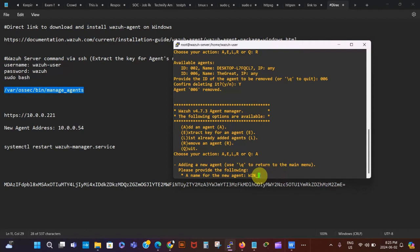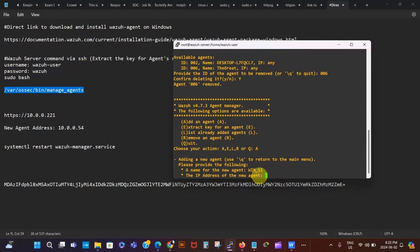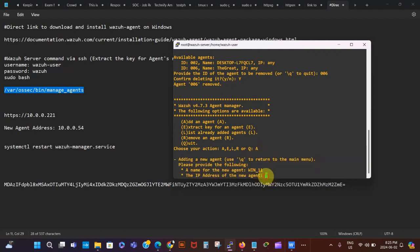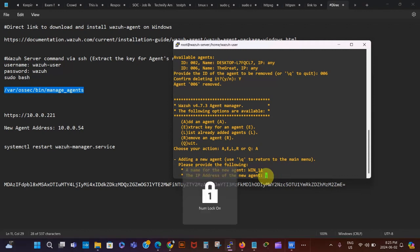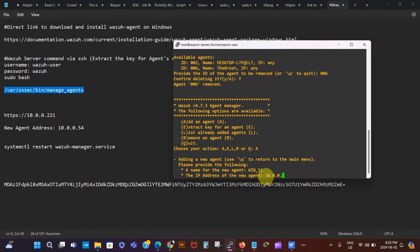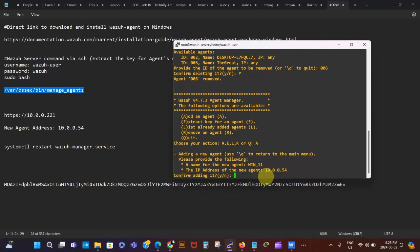Now we want to add an agent, so we type 'A' for Add. We follow the prompts — it asks us to provide a name for the agent, so I type win_11. Then it asks for the IP address of the agent we want to add, which is going to be 10.0.0.54. We press Enter, confirm the IP address, and press Y to confirm.